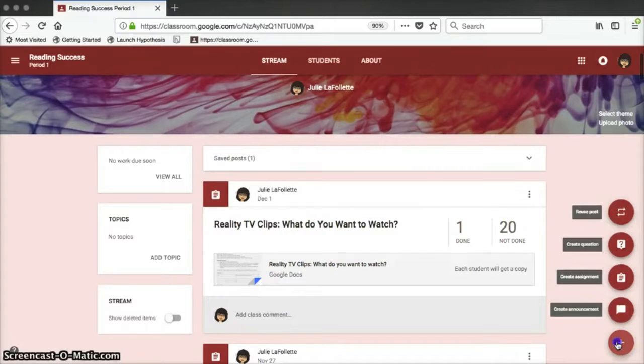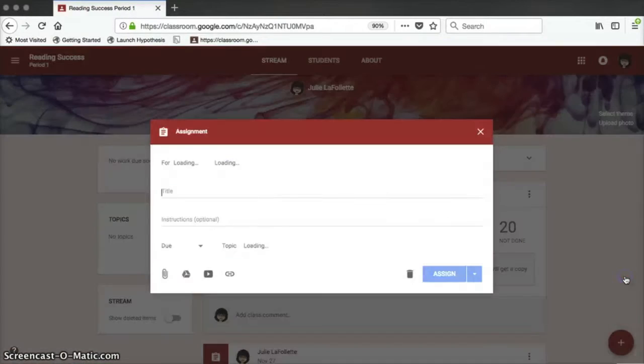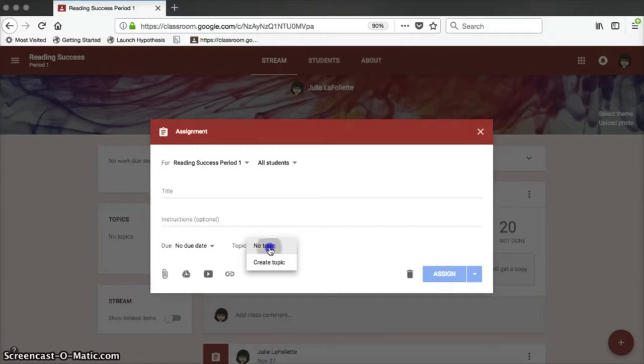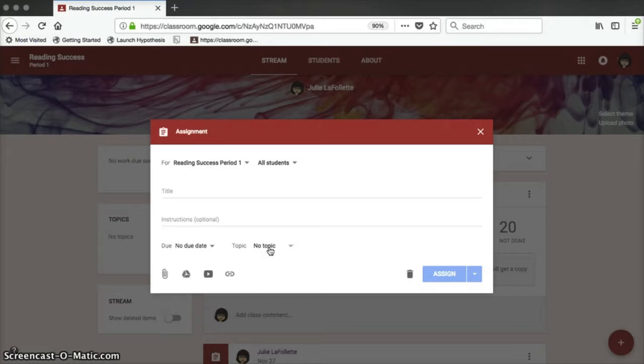As in previous versions of Google Classroom, there are four different post types. When you go to post an assignment, there is a new feature where you can assign a topic to the assignment that you're posting. This becomes really useful if you use Google Classroom a lot.